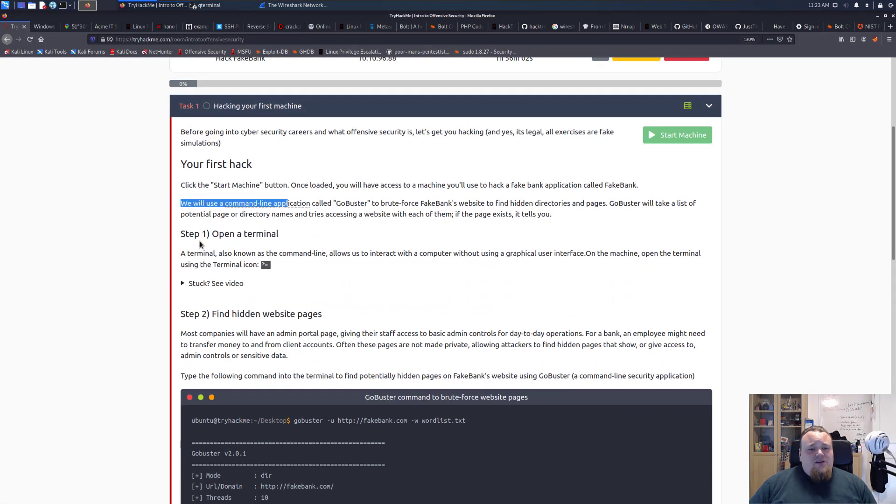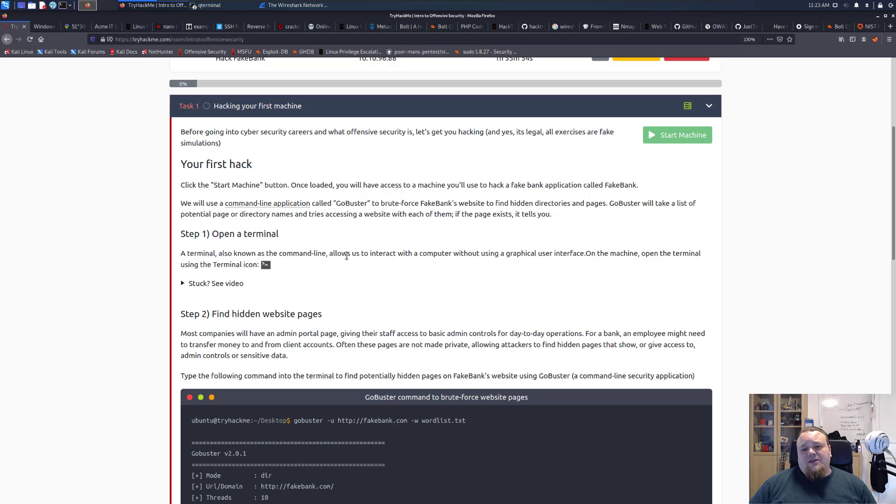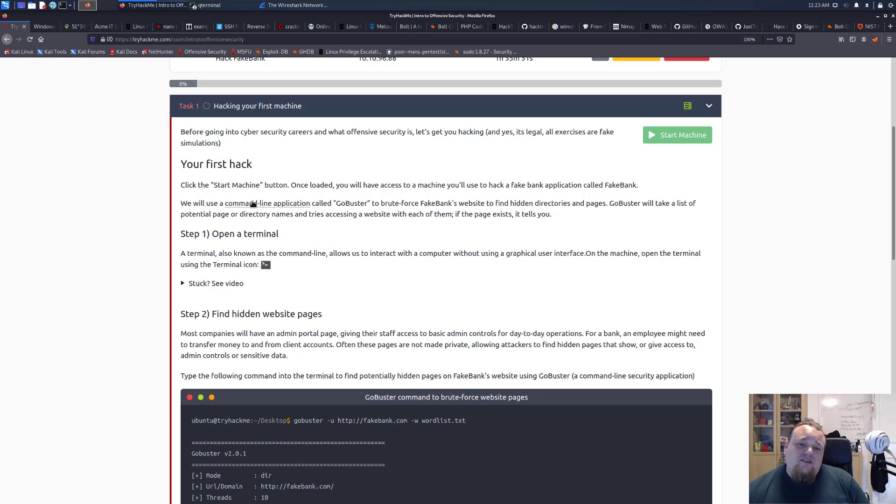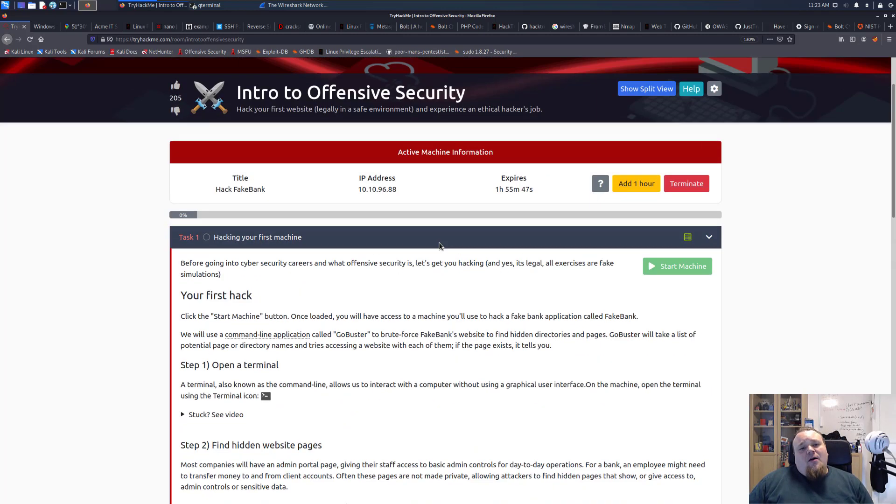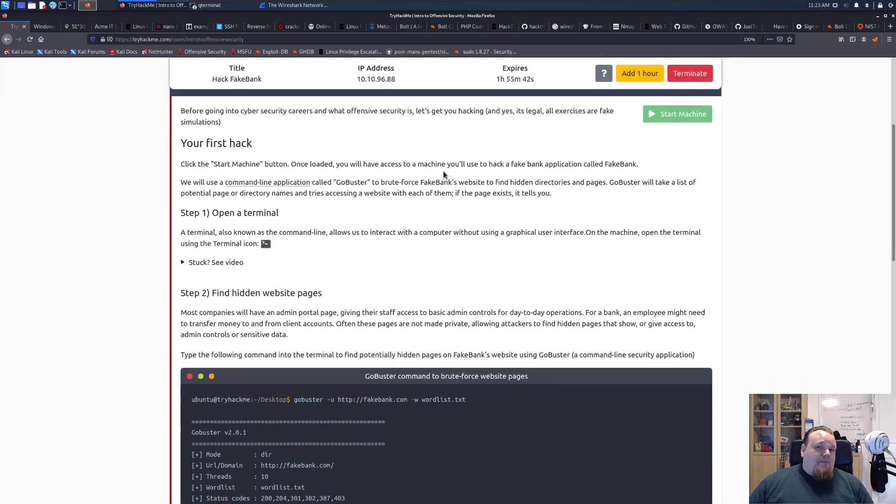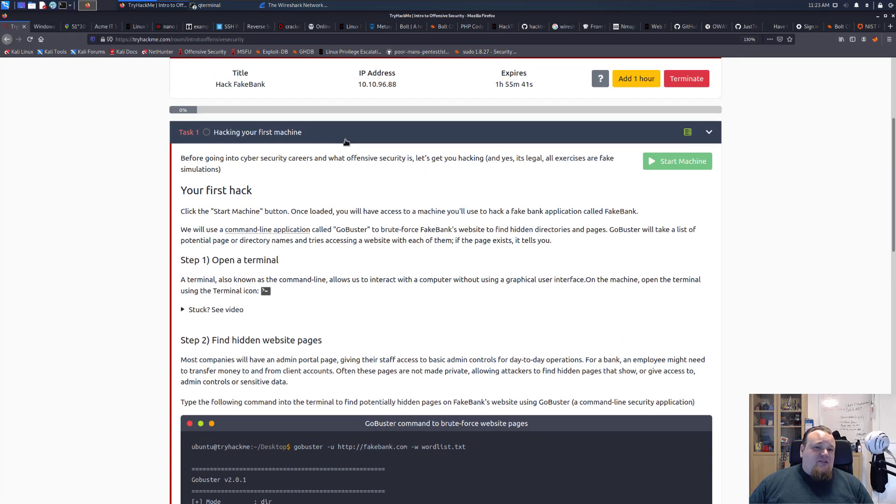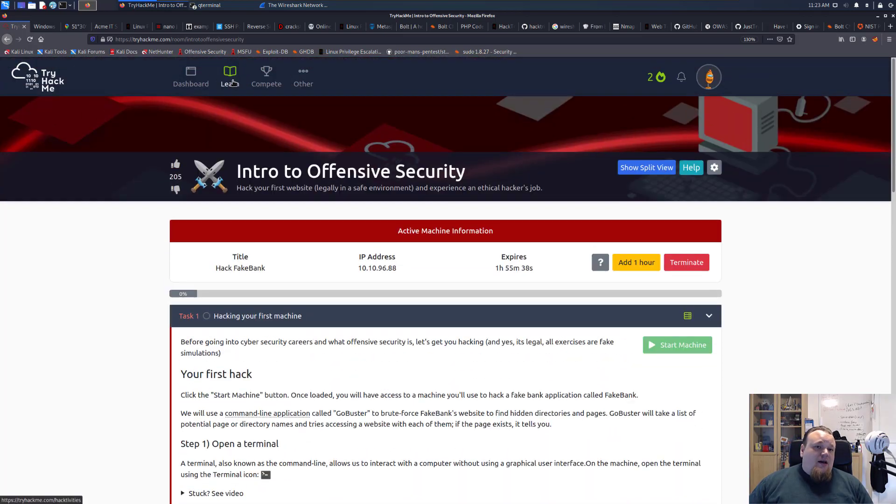What we're going to do in this room is start the machine and open a terminal. This video is probably the one you'll watch when you're really new, so I suggest you go ahead and do some of the other rooms.